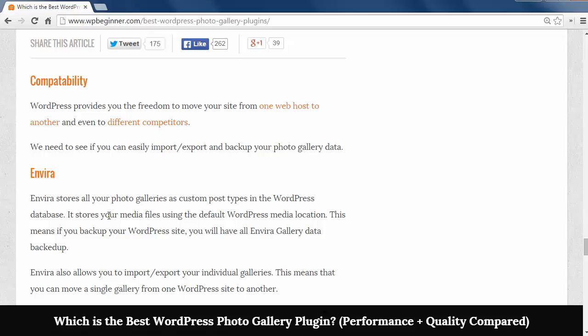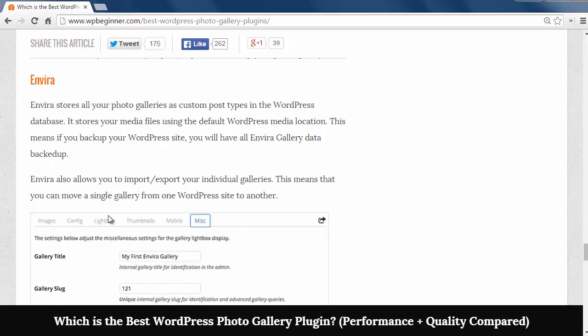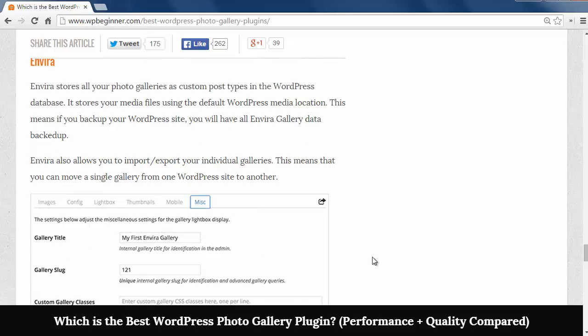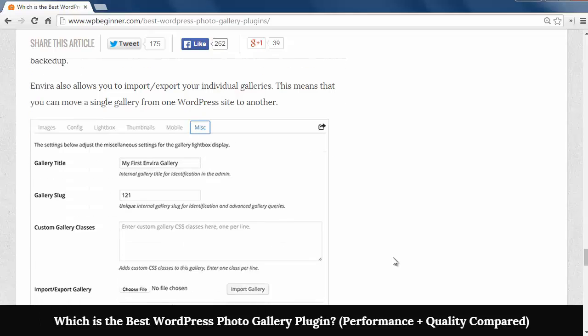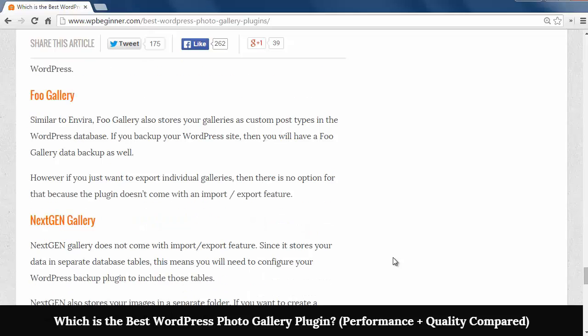For compatibility if you want to move sites then you want something that can easily move with you. EnviroGallery stores everything in its own custom post type which makes it easy to import and export the galleries.